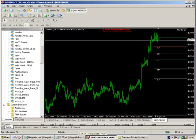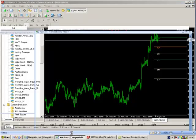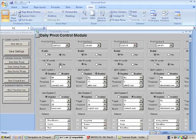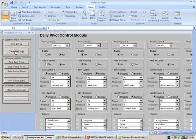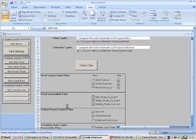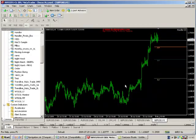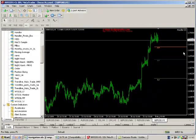Now if we want to make changes to these Pivot levels, we can very easily. So for example, if we want to hide the intermediate Pivot levels, click Hide M Levels, save the settings, go back to MetaTrader, and then those levels will disappear.